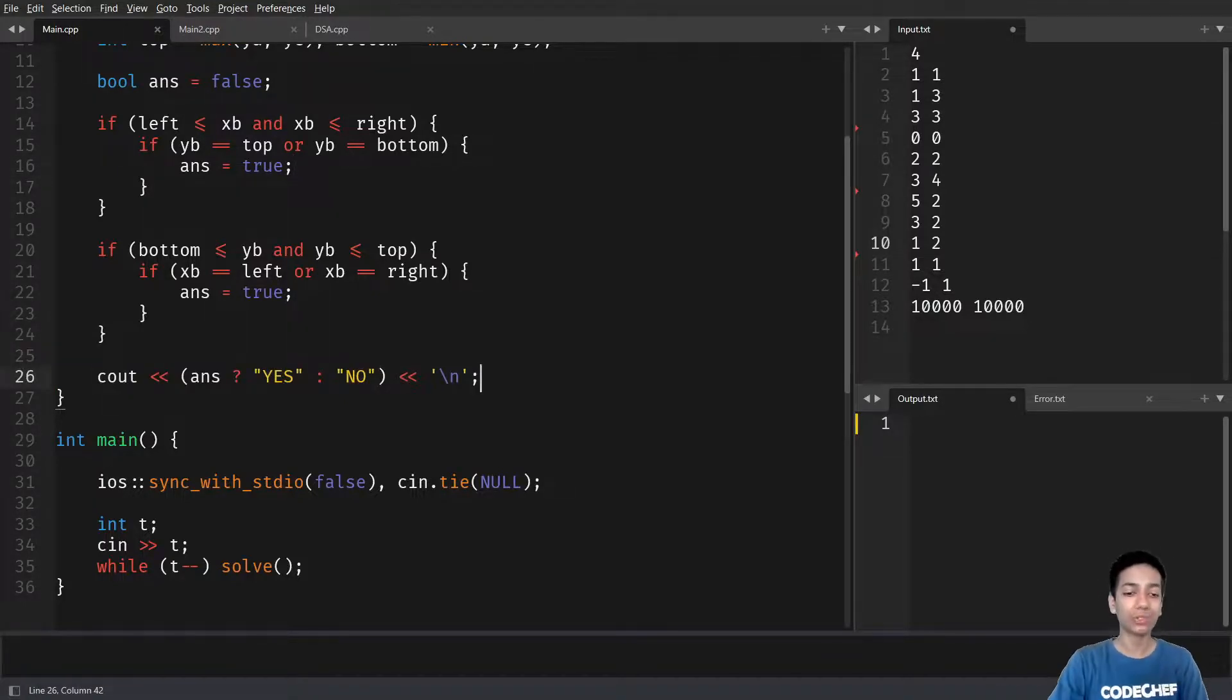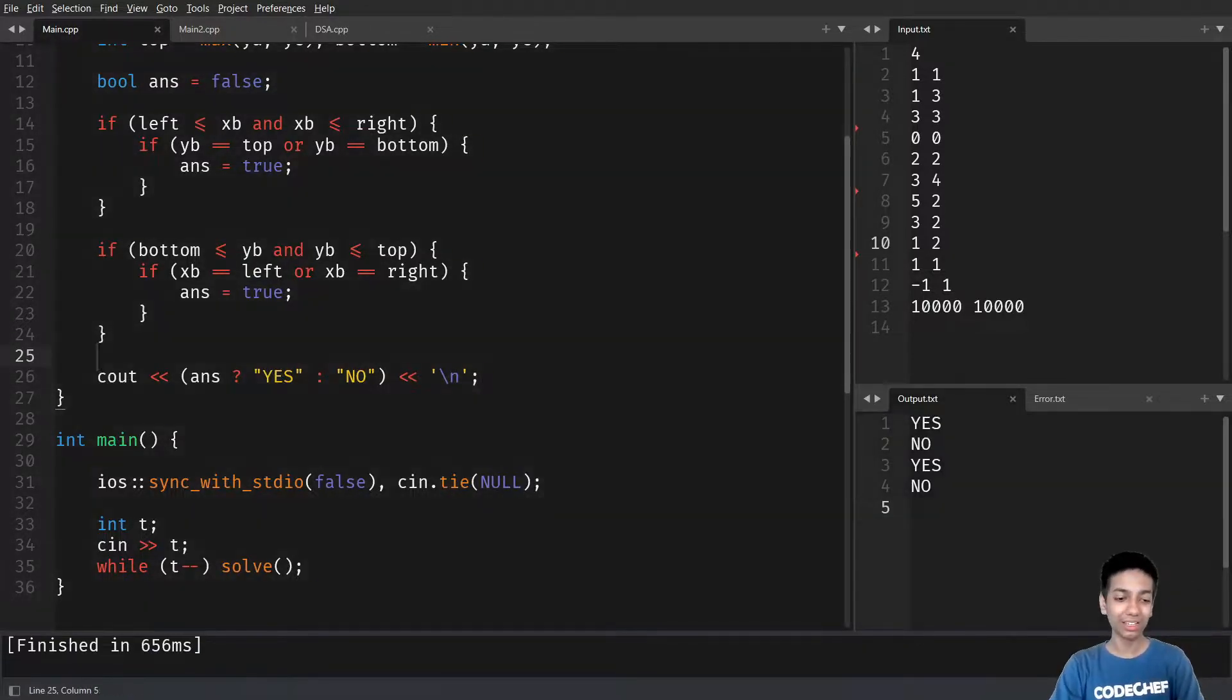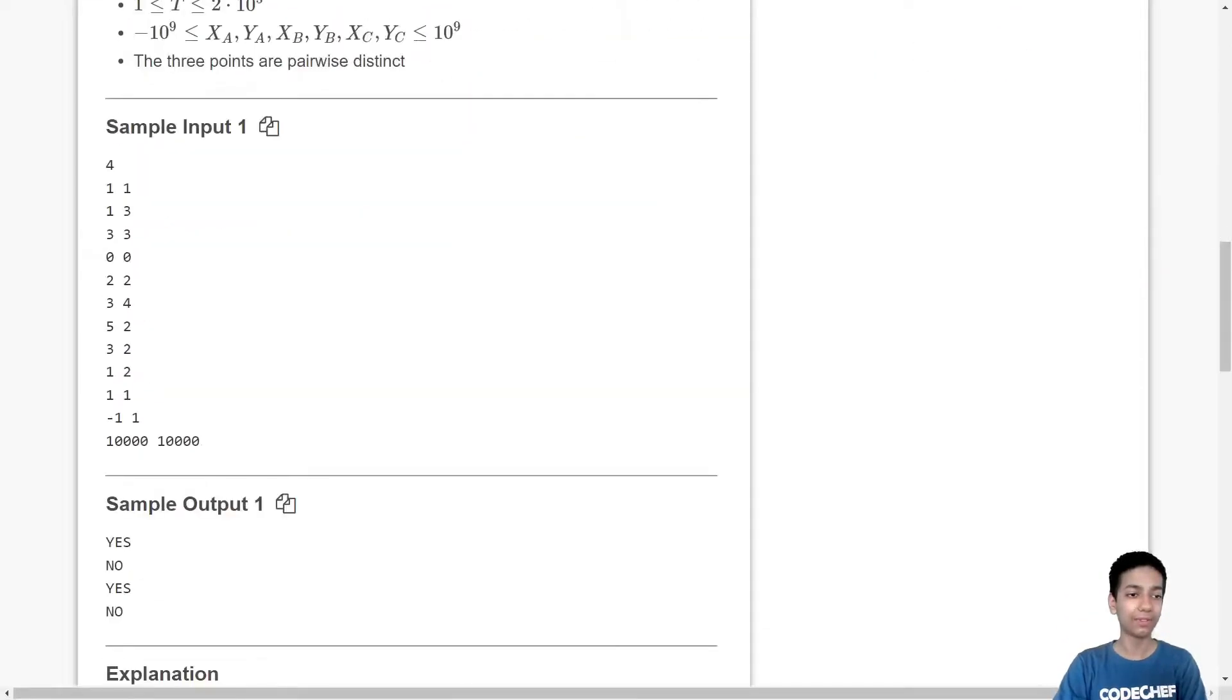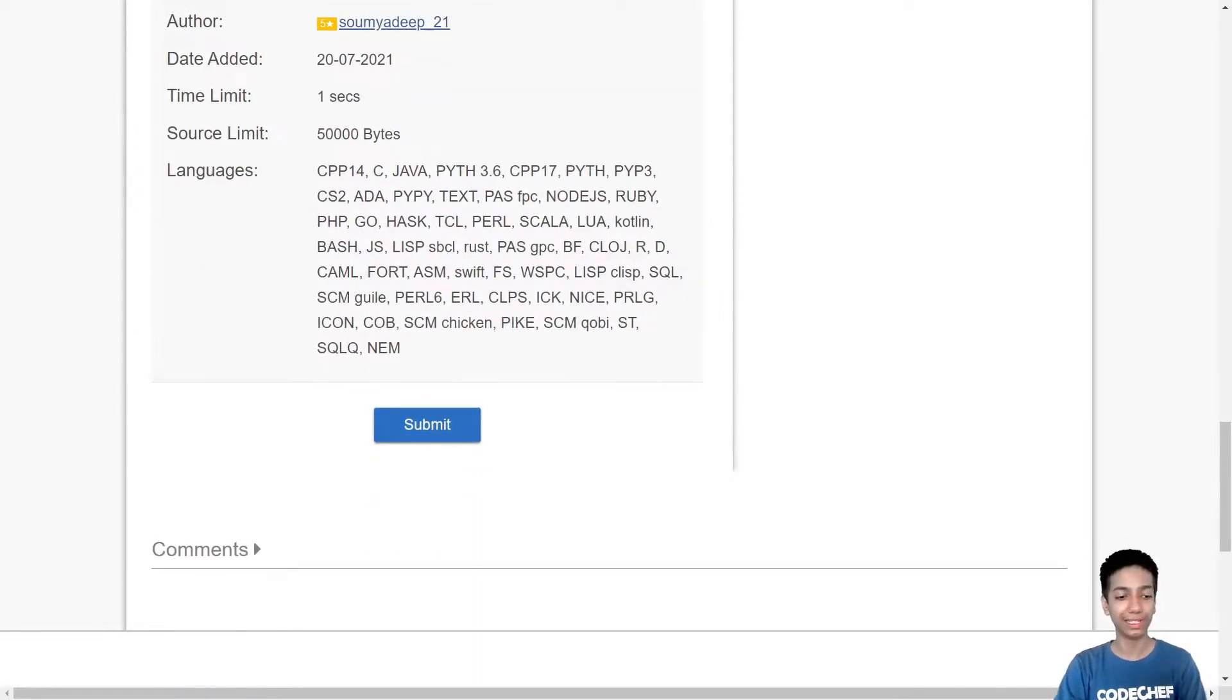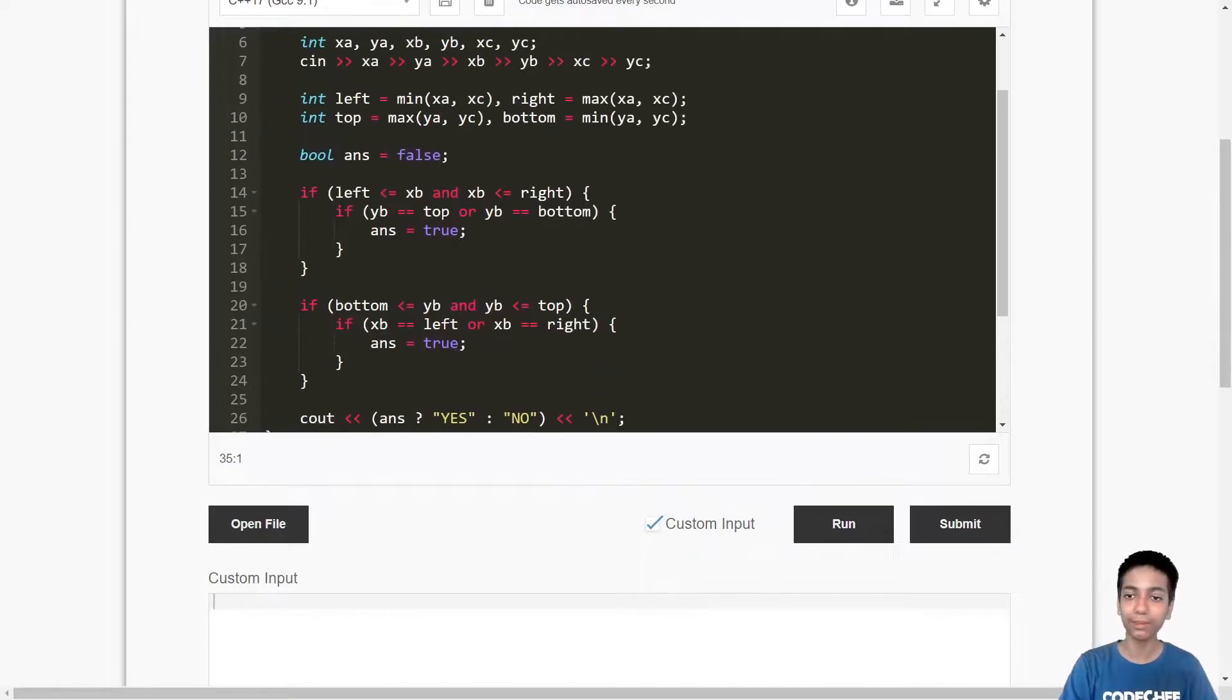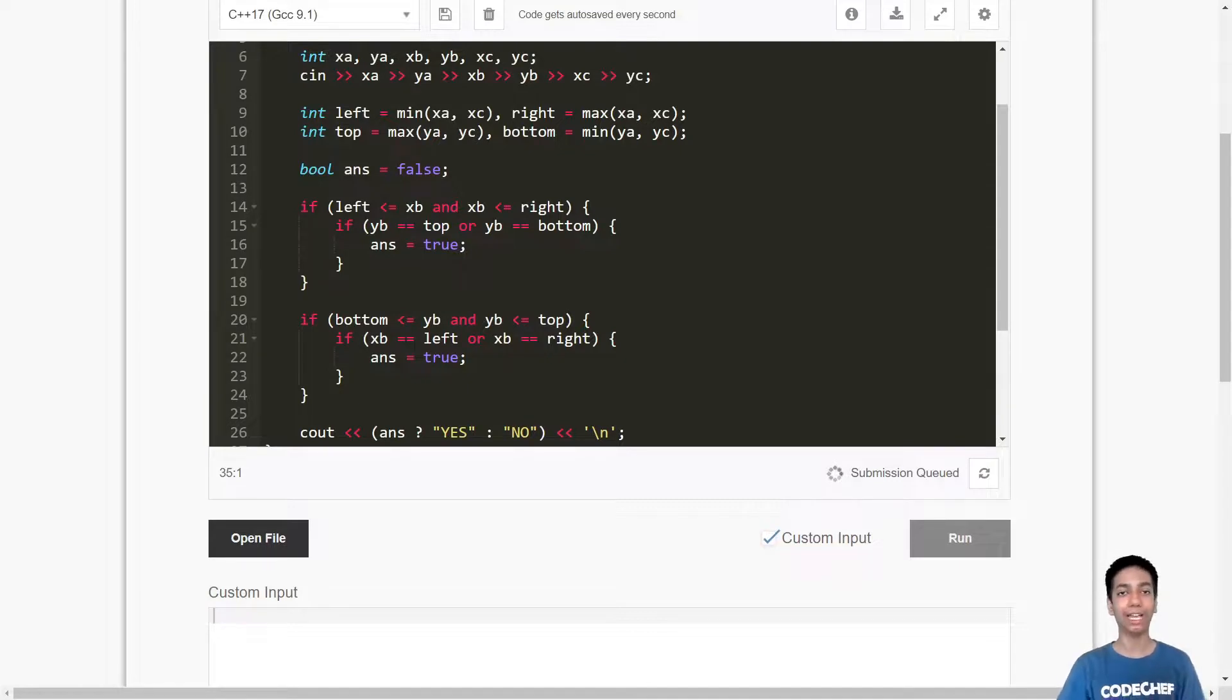So that's it. Let's quickly run this and yes, we get yes, no, yes, no. So is this correct? Let's copy it. So we have yes, no, yes, no. So this works on the sample input. Let's see if it works on the hidden test files as well. So let me quickly paste the code here and hit the submit button to get it evaluated by CodeChef's online judge. And let's hope for an AC.